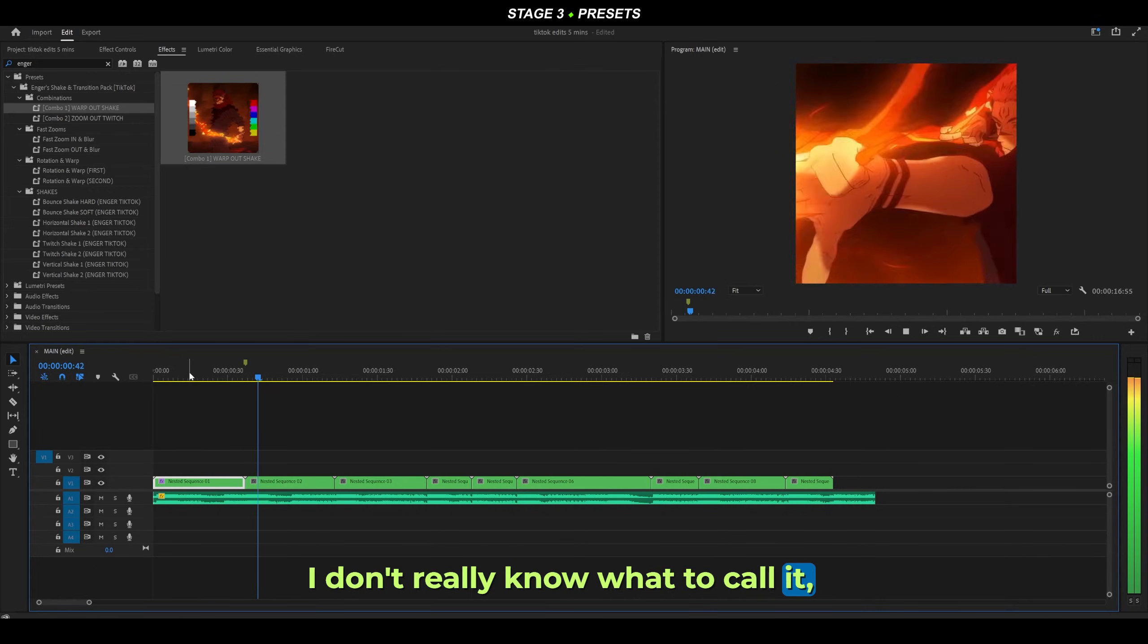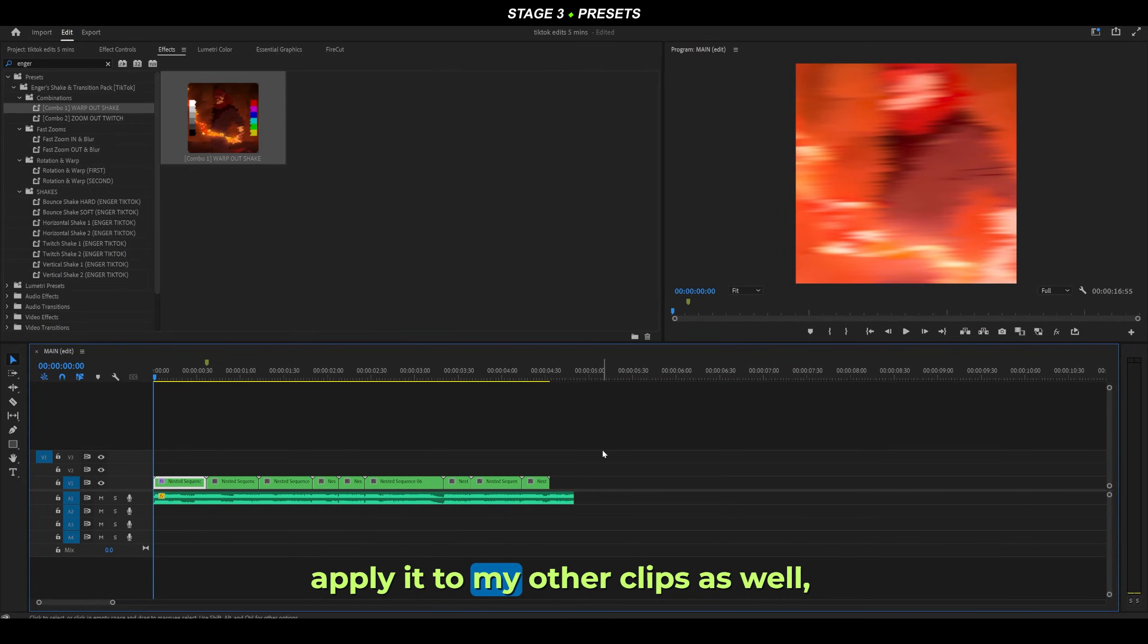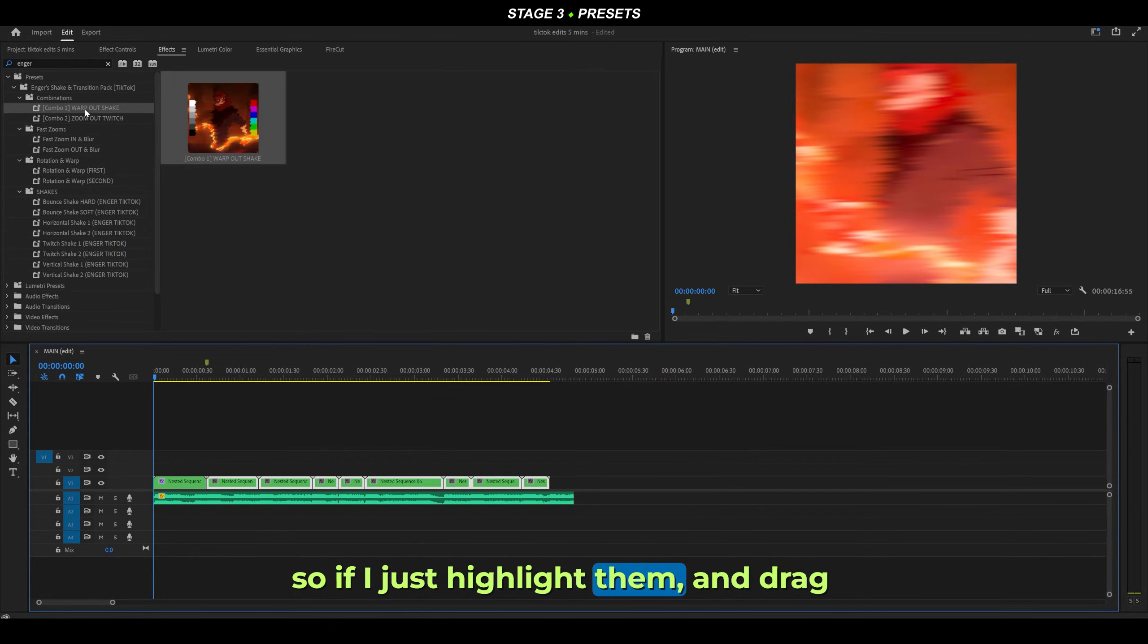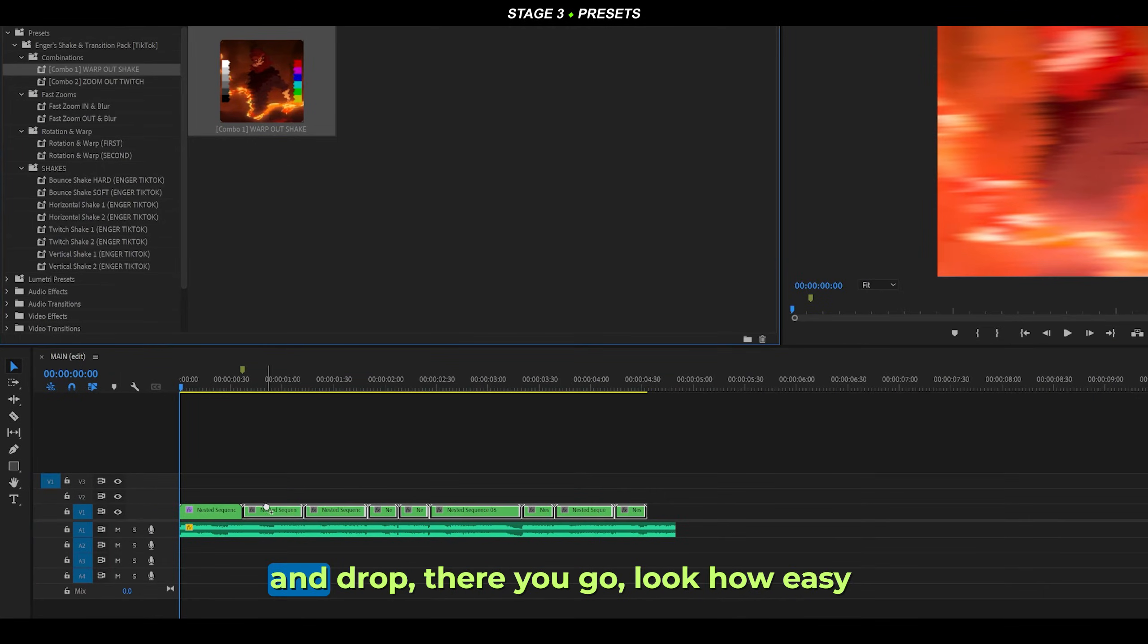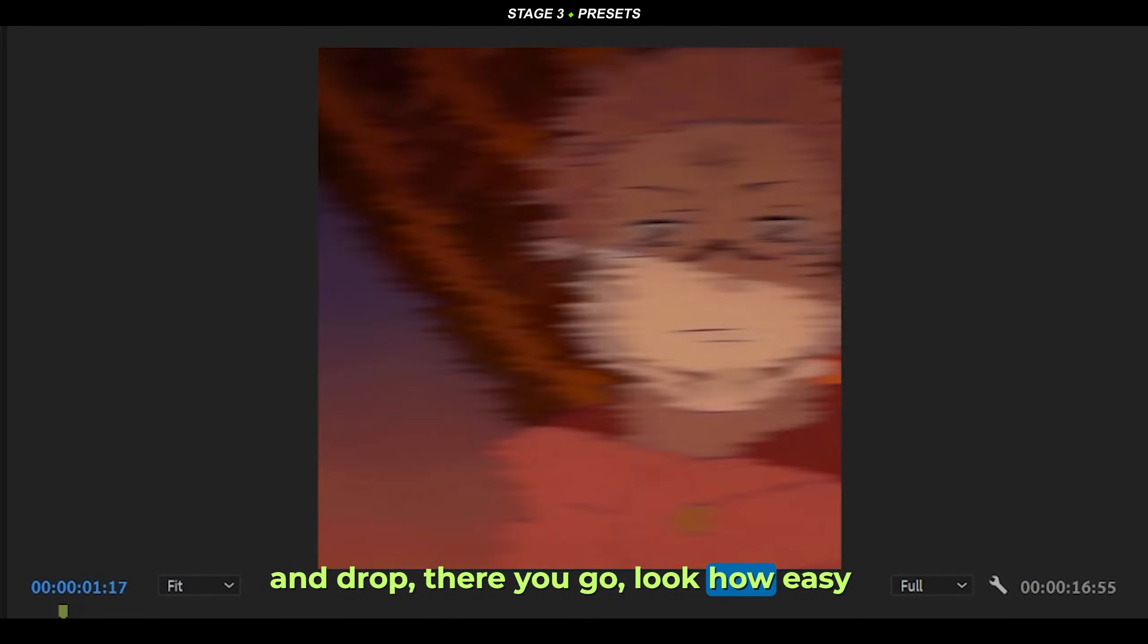I'm going to apply it to my other clips as well. If I just highlight them and drag and drop, there you go. Look how easy that was.